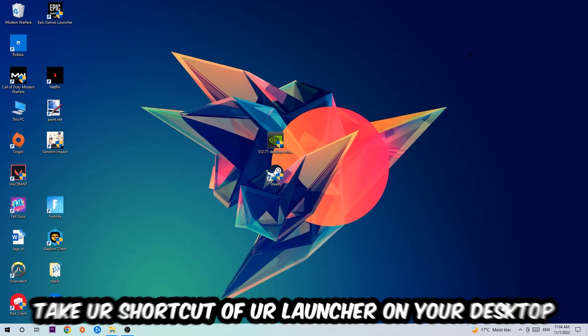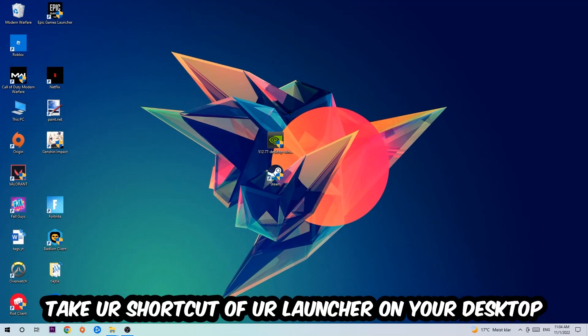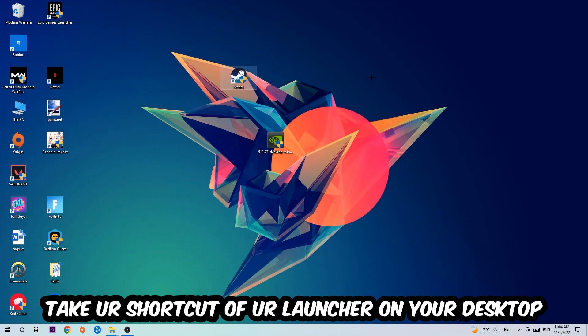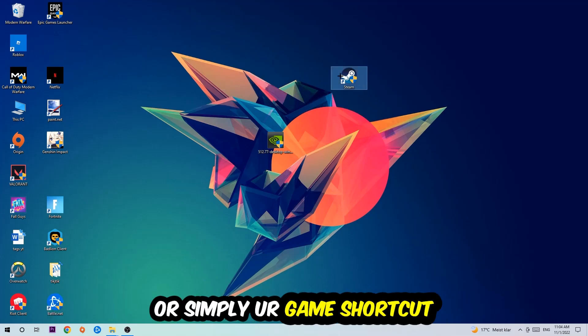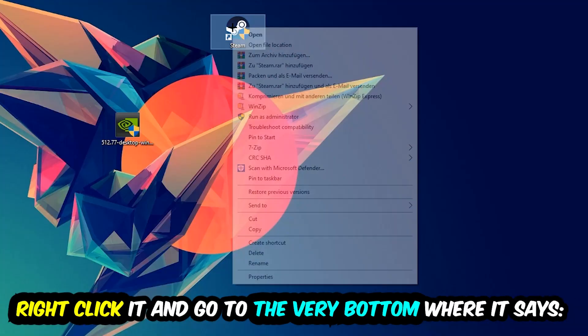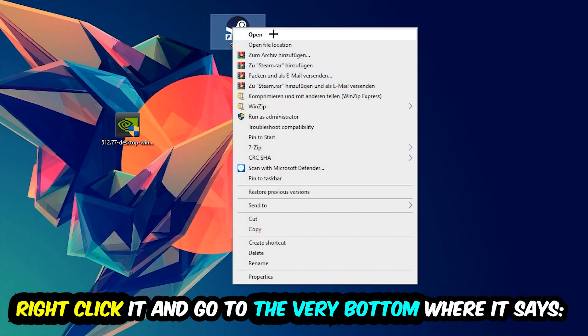The next step is to take your shortcut of your launcher from Steam or your game shortcut on your desktop. Take it, right-click it, and go to the very bottom where it says Properties. You're going to hit that, hit Compatibility, and simply copy my settings.